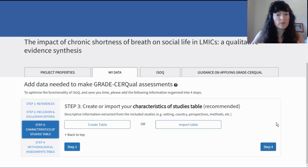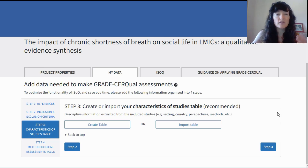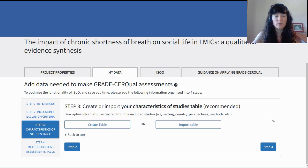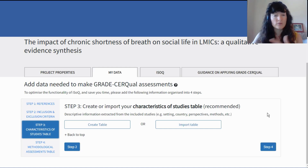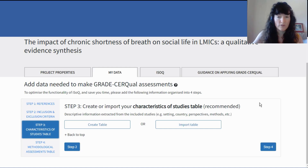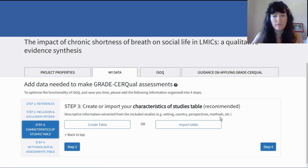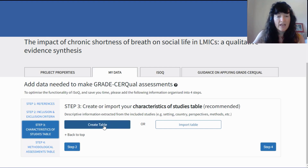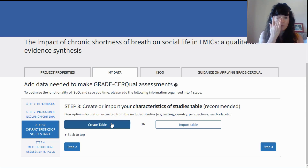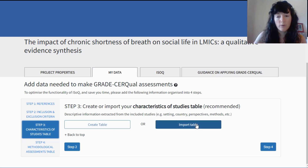Step three is to create or import your characteristics of studies table. This is normally something we create as part of a systematic review — a table that has each study and some of the characteristics of those studies, like the country they're from or the perspectives of those whose views are being explored. You really have two options: you can create the table directly in ISOC from scratch, or you can import a table.